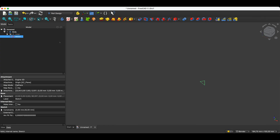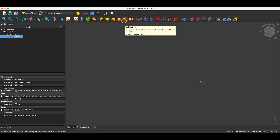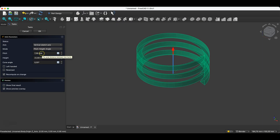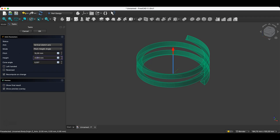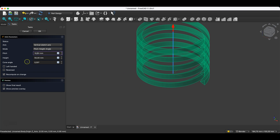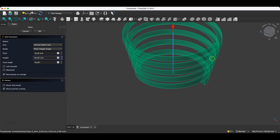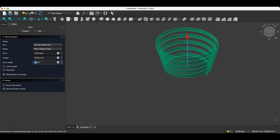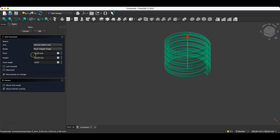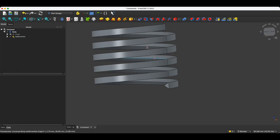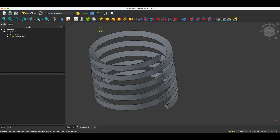At the beginning I showed you a spring that had a circular cross section — now we will do it based on a triangle. We have such a sketch, and we select the additive helix operation, and in this way we can create such a helix. Here we specify the pitch; for example, I will set the pitch to 10 millimeters and the spring height to 50 millimeters. We also have the cone angle parameter, and we can make this spring expand, for example. Here I will return to the value of zero degrees. I click OK, and we have something like this.